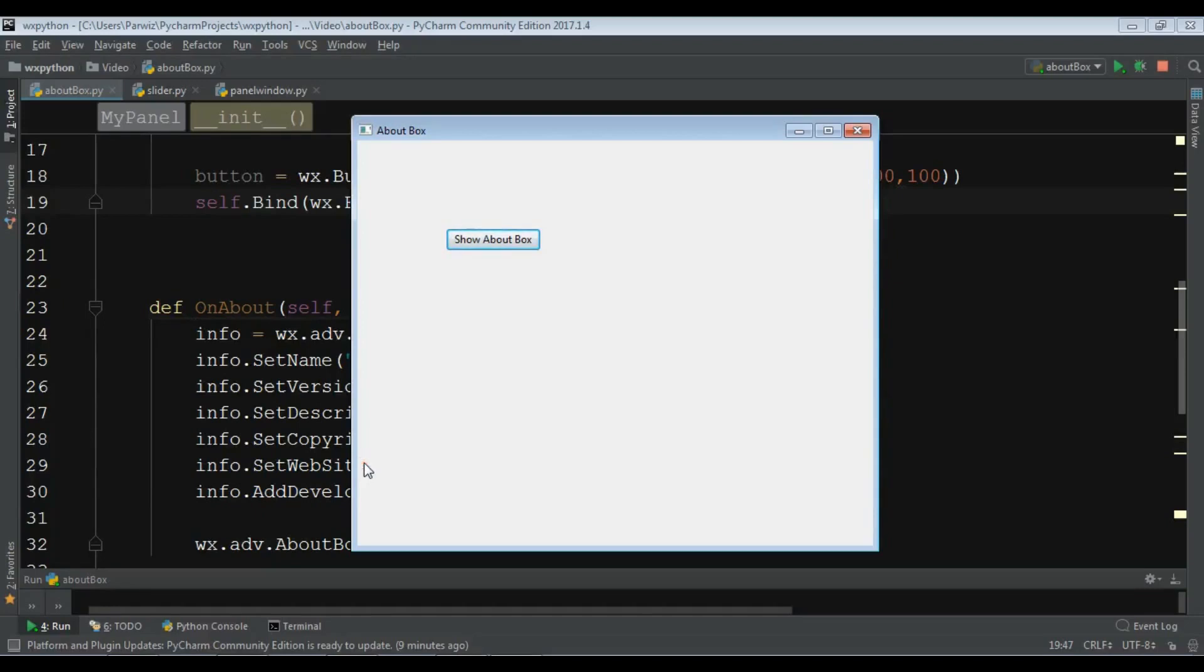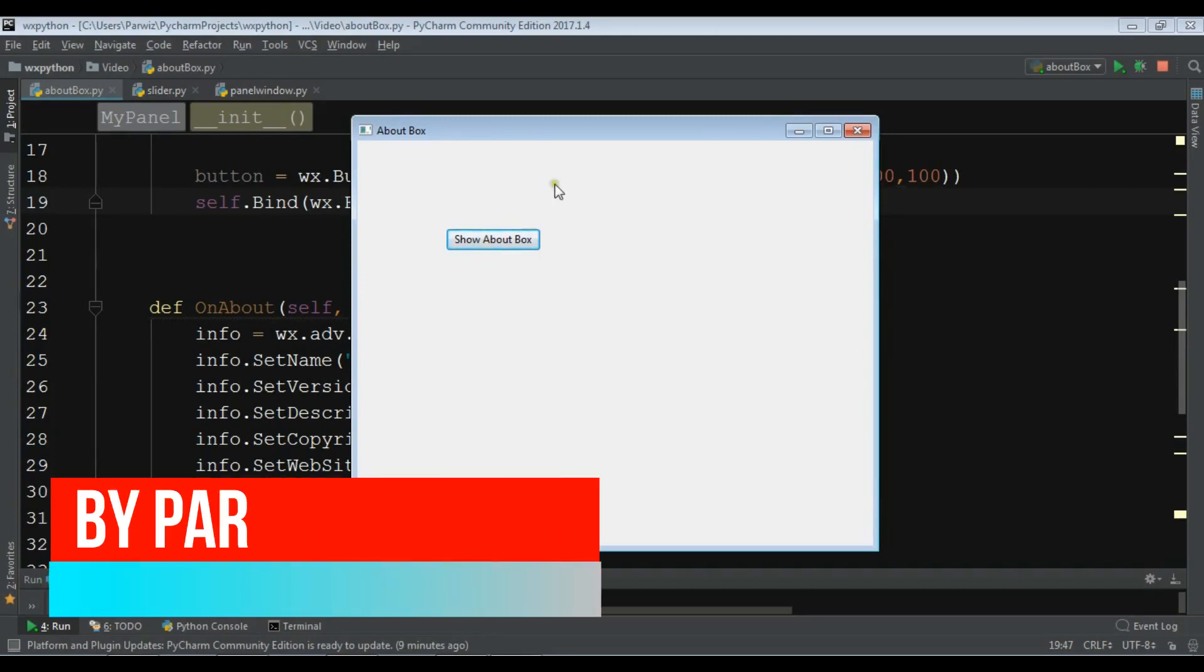Hello friends, I'm Parwaze and this is our 23rd video in WXPython GUI application development. In the previous video we have learned how you can create an about box in WXPython.